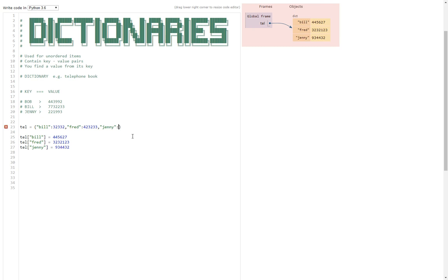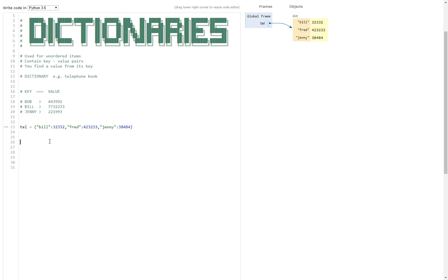This top way is more efficient than the other way, but they both work. So that is how you create dictionaries, and they're used for key value pairs.